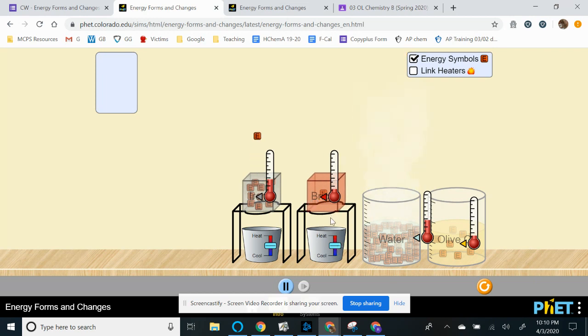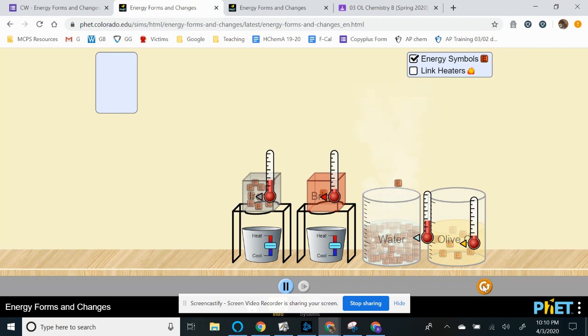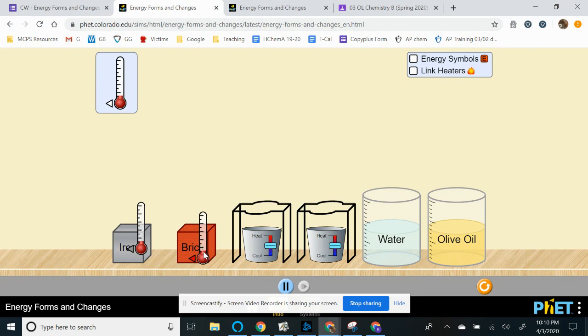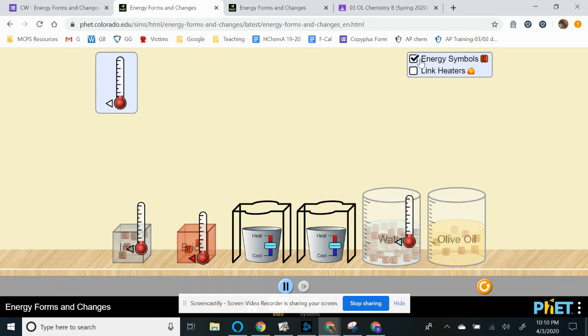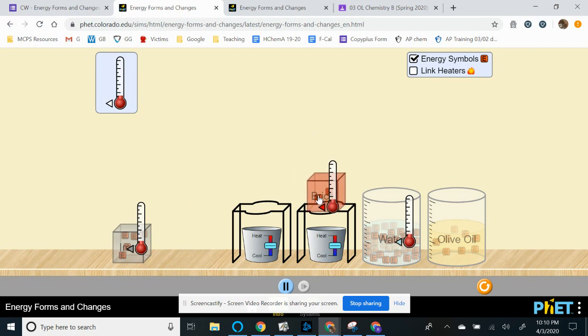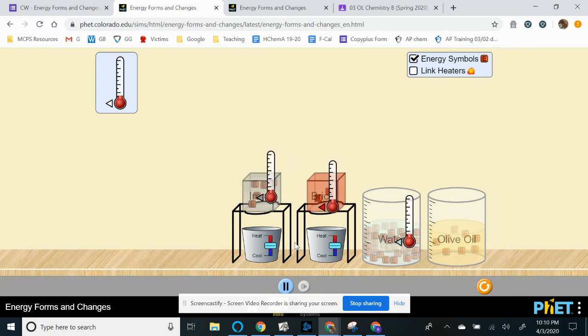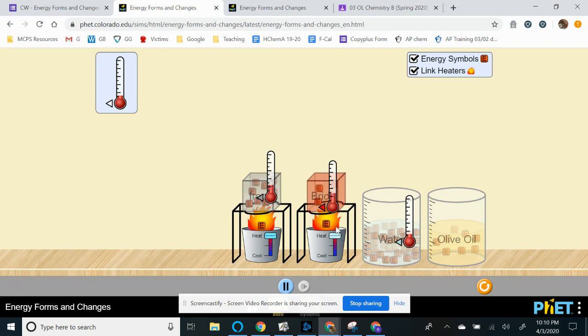So we want you guys to see what happens to the brick. So I like to actually just restart at this point. So once again, iron block, brick, water, and I'm going to click the energy symbols. So I want to heat both of these equally at this point, link heaters. So you don't have to do this, but we want you to eventually compare.